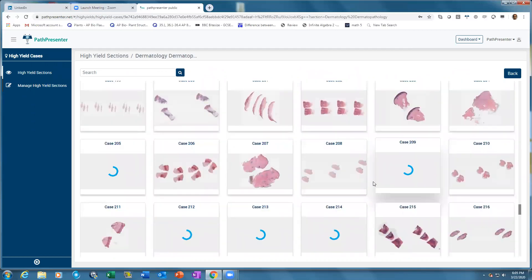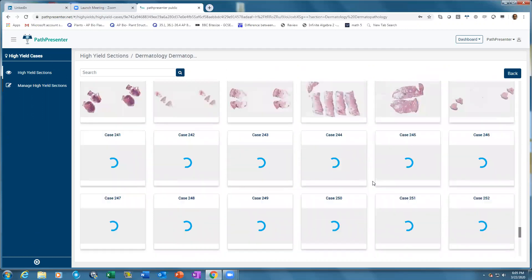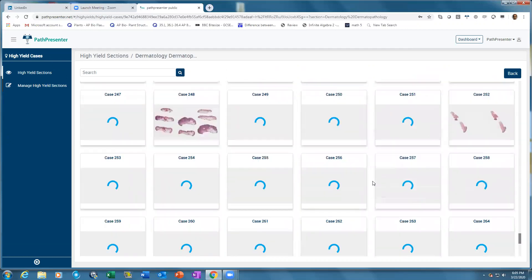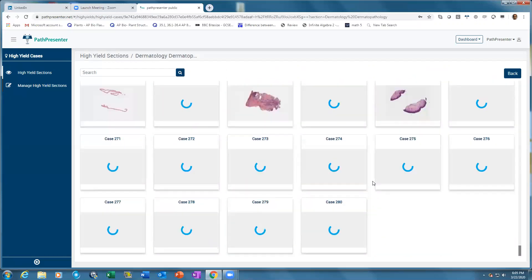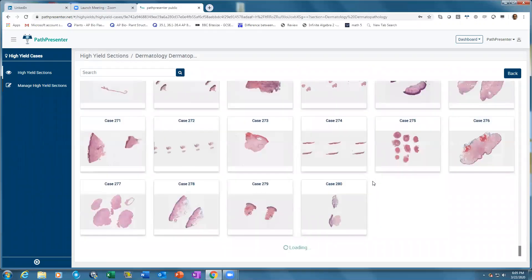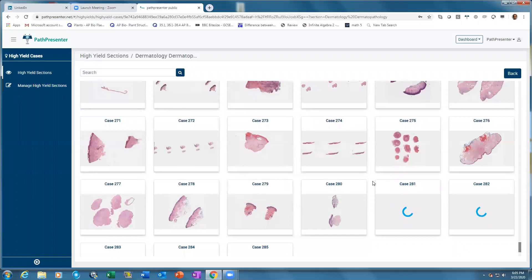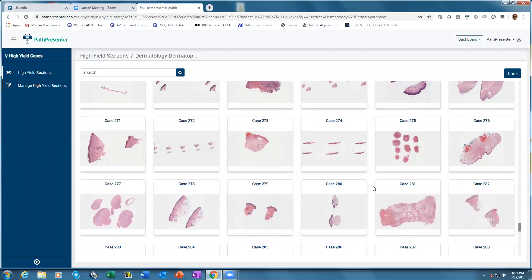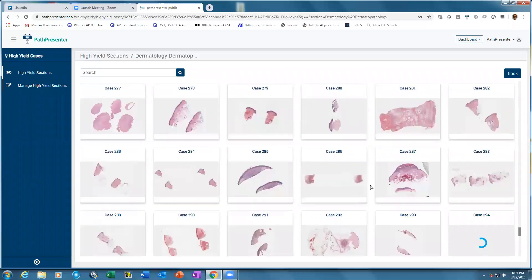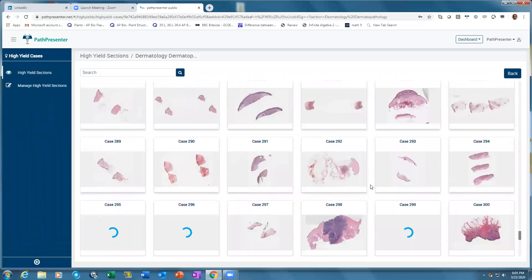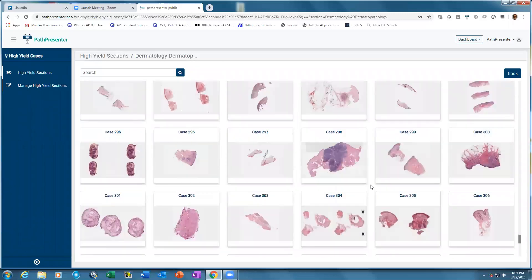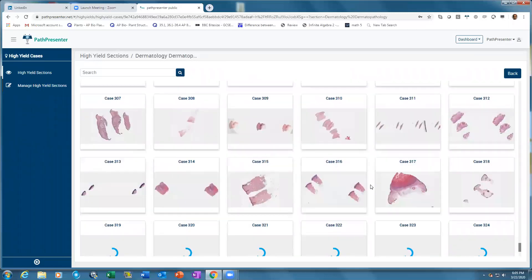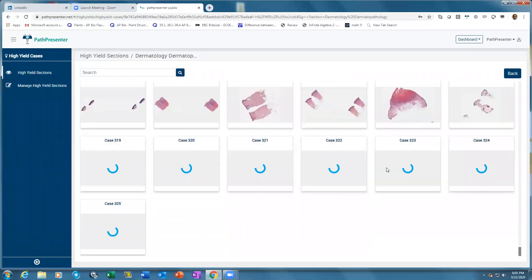In Derm Path, there are 325 cases that we have picked for you to go through over a period of three to six months before your board exams. Let's open up a case.